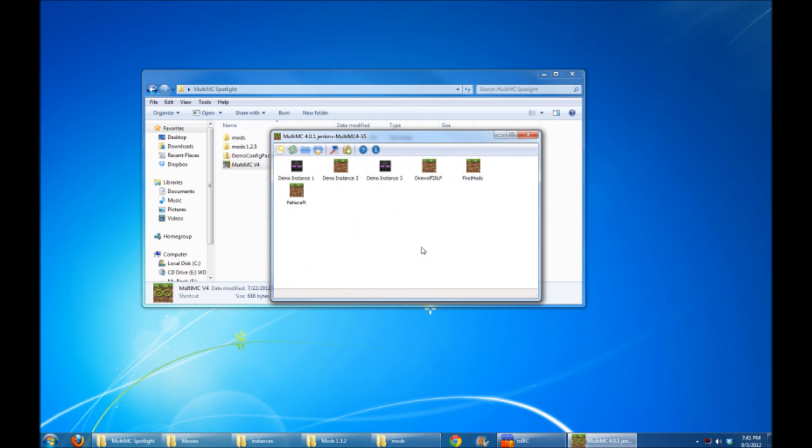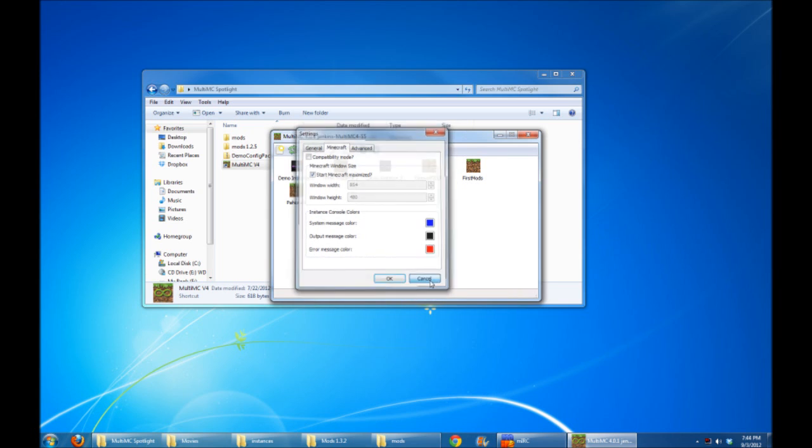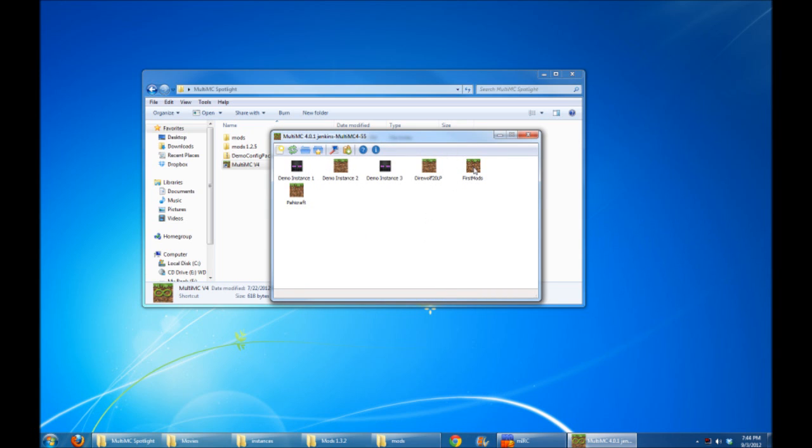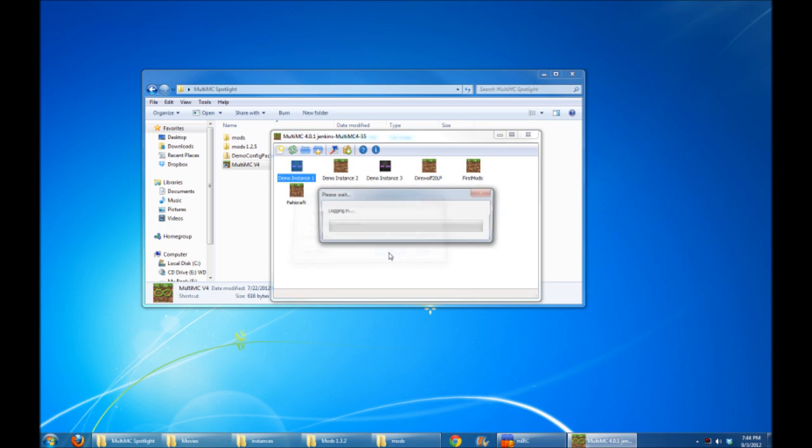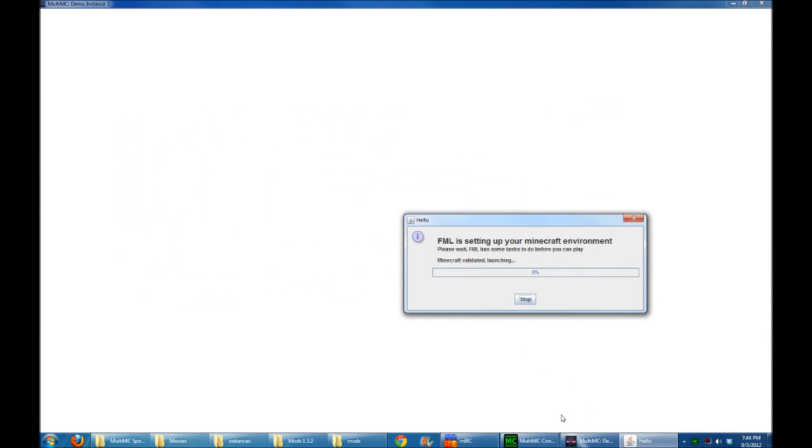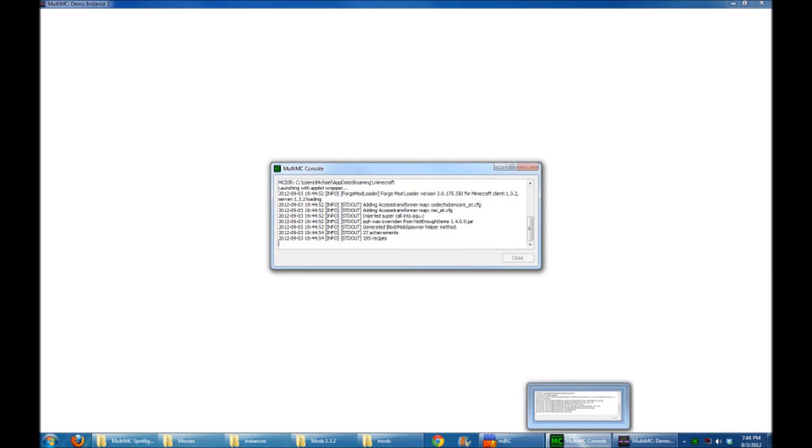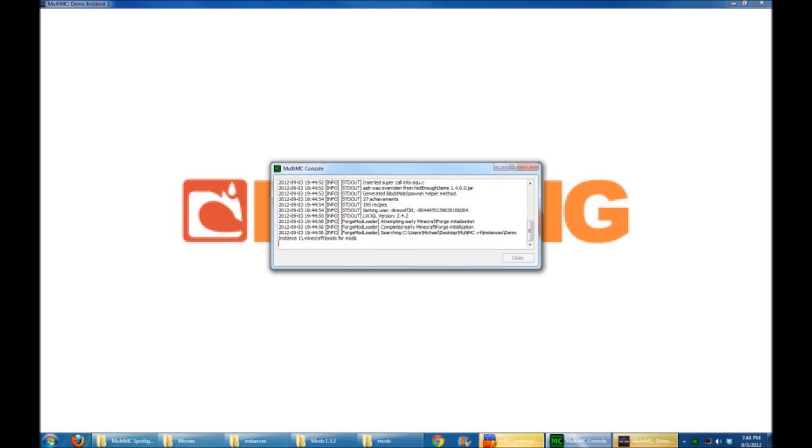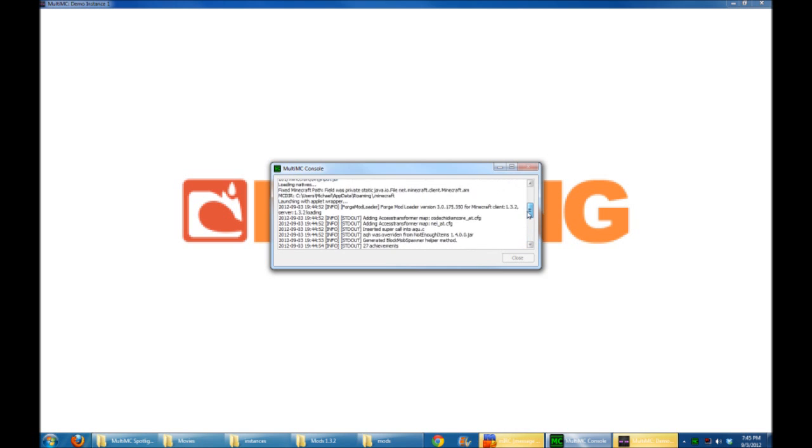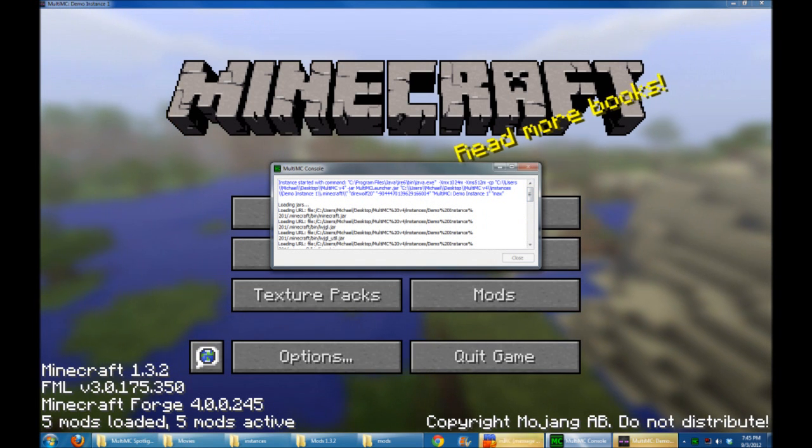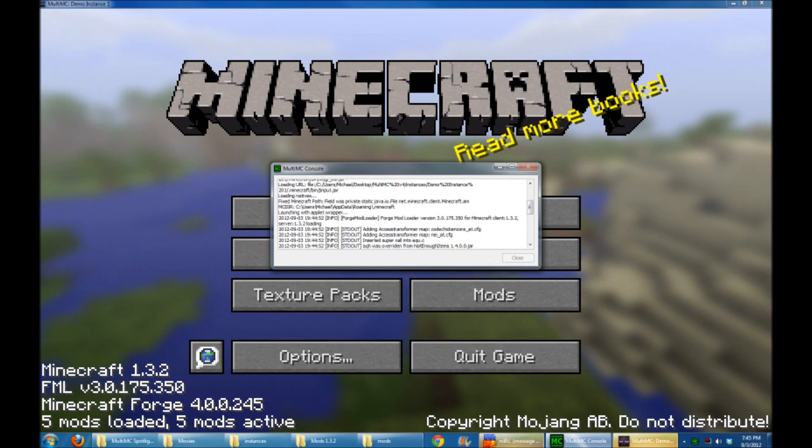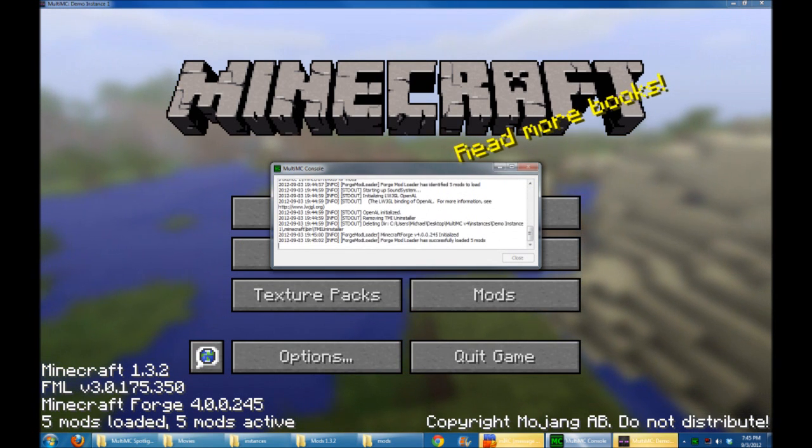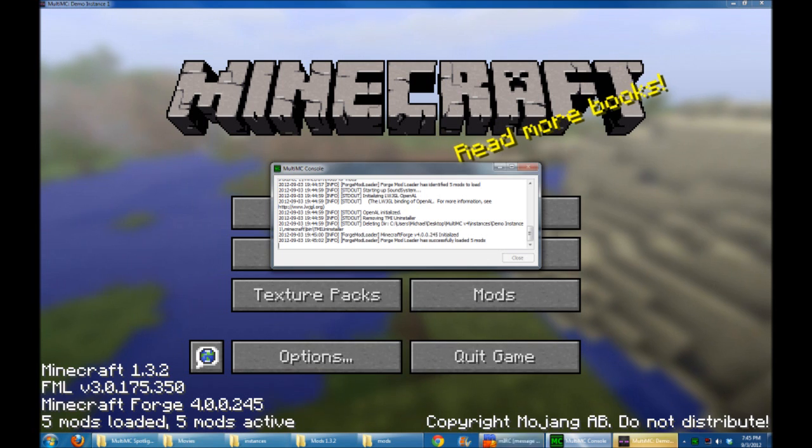So MultiMC version 4.0 brings you a lot of different options. Now one more setting you guys might have seen here are the Instance Console colors. What those are about is when you launch an instance folder, I had a checked box earlier that said when you do launch this, it keeps the MultiMC console open in the background, which is cool. This will automatically color code certain error messages or warning messages that might pop up. So you can see here, some text is blue. Other text might be black. And some text might be red, if there's any errors or something like that.